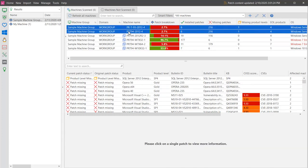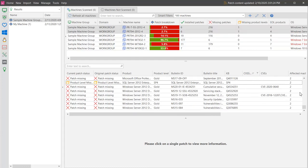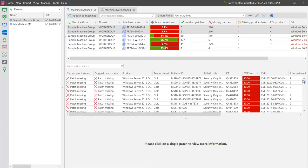I can sort the missing patches by their CVSS score to quickly locate the most critical patches. For this example, let's deploy the three most current patches. To deploy the patches, you simply select them and then use the right-click menu.